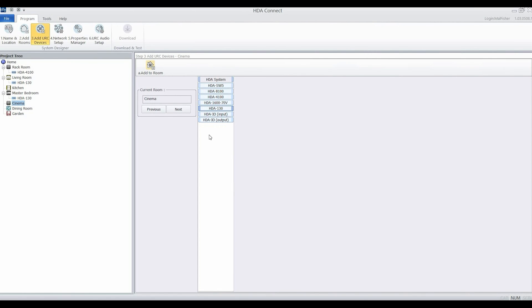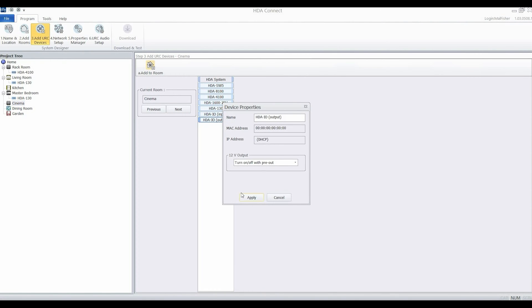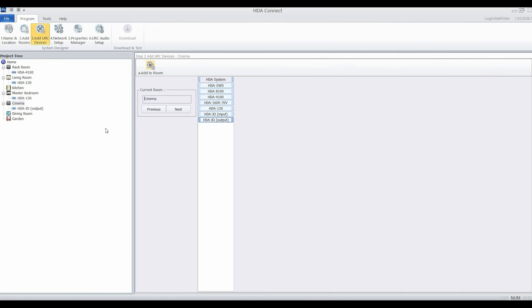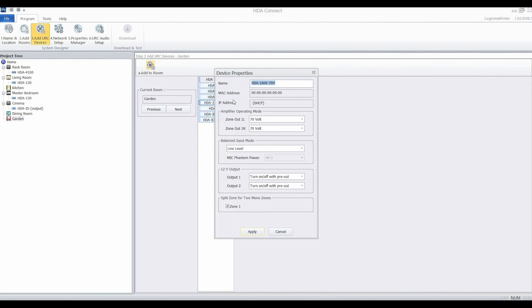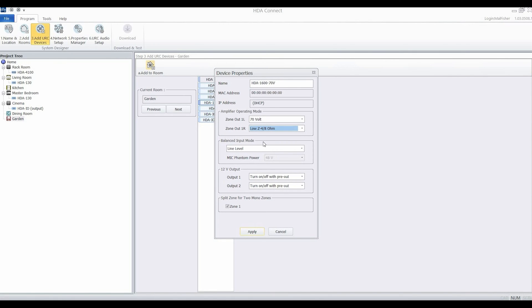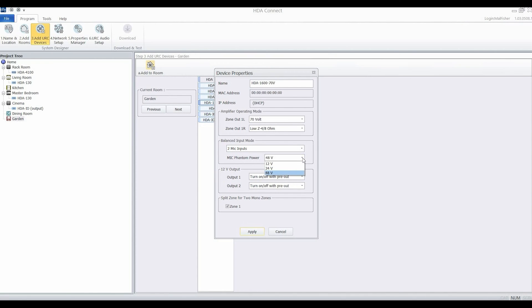The cinema has an AVR, so I'm going to use the HDA IO as an output and plug that straight into the AVR so it can be part of the multi-room system too. The garden has quite a large audio system. We're going to use the HDA 1600 for that. One channel will run at 70 volts and we've got some passive subwoofers. I'm going to configure them to come out of the right channel. We're going to use the balanced audio inputs for microphones and set the phantom power up to power them.